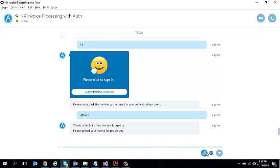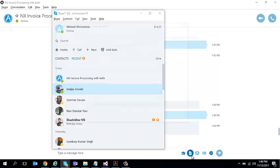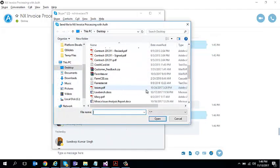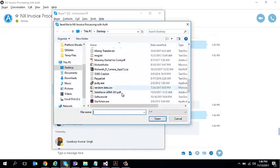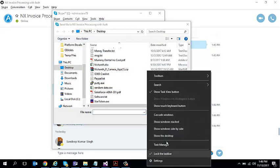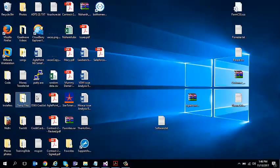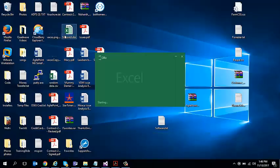It says that thanks John Smith for logging in and now you're ready to upload your invoice. So I can come in and say, OK, I'm ready to upload my invoice.